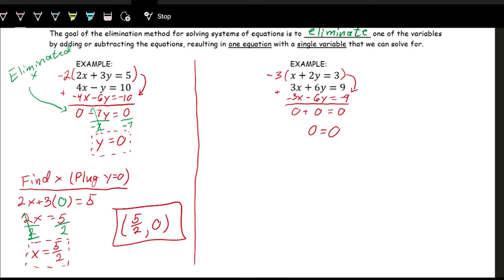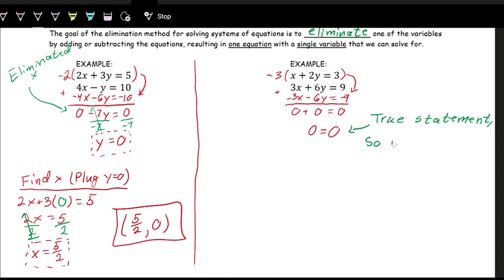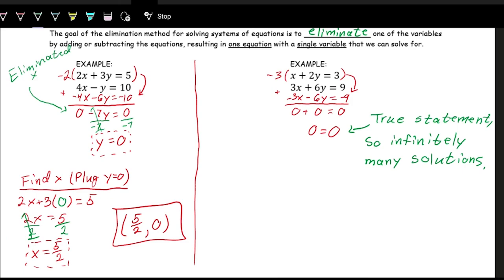We eliminated both variables and are left with 0 = 0. What does that mean? We can't solve for x or y. Since 0 = 0 is a true statement — zero always equals zero — it doesn't matter what values you plug in for x or y; both functions are actually the exact same line, just written differently. So these are two lines right on top of each other, and the answer is that there are infinitely many solutions. If instead we got something like 3 = 0, that's false, meaning no solutions.